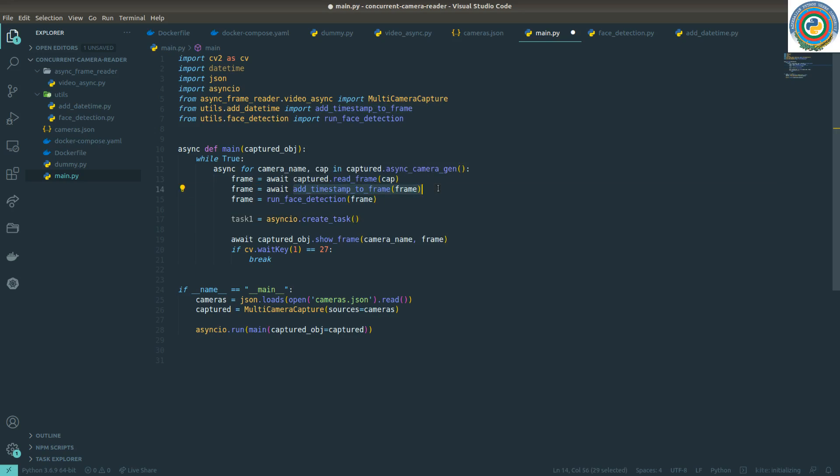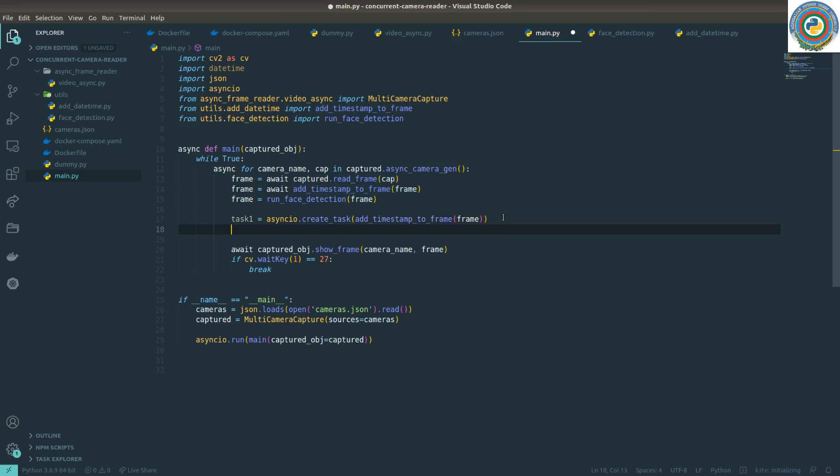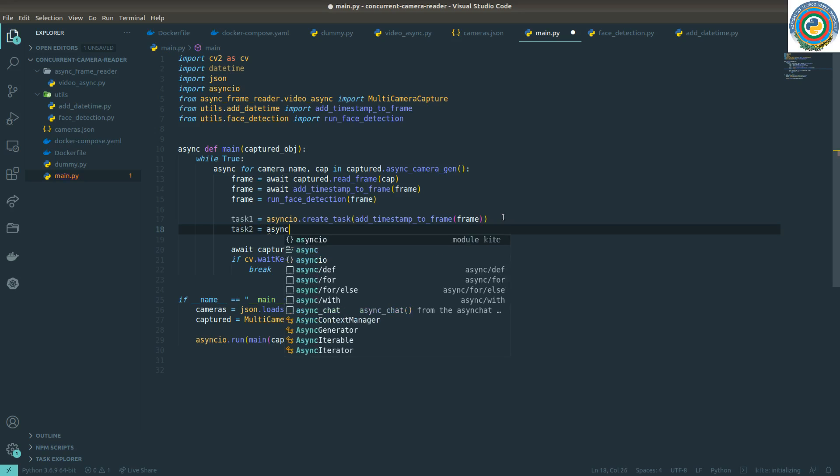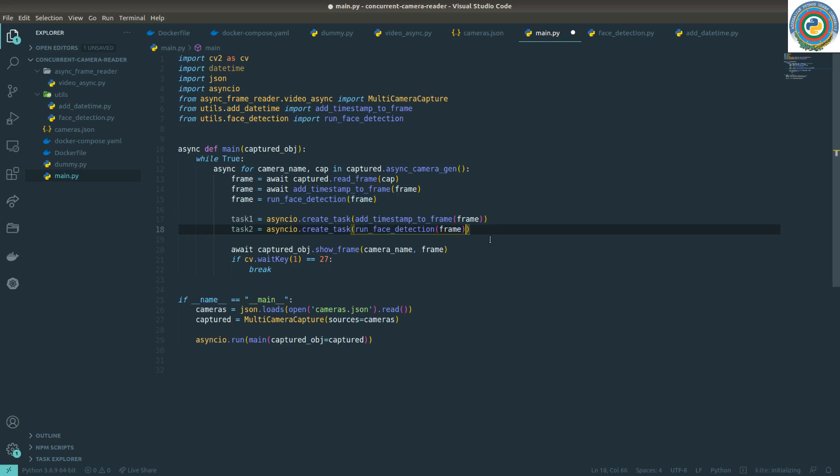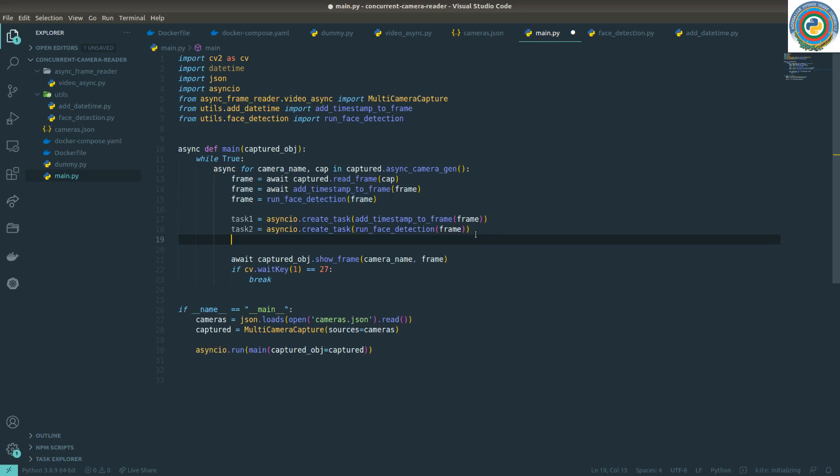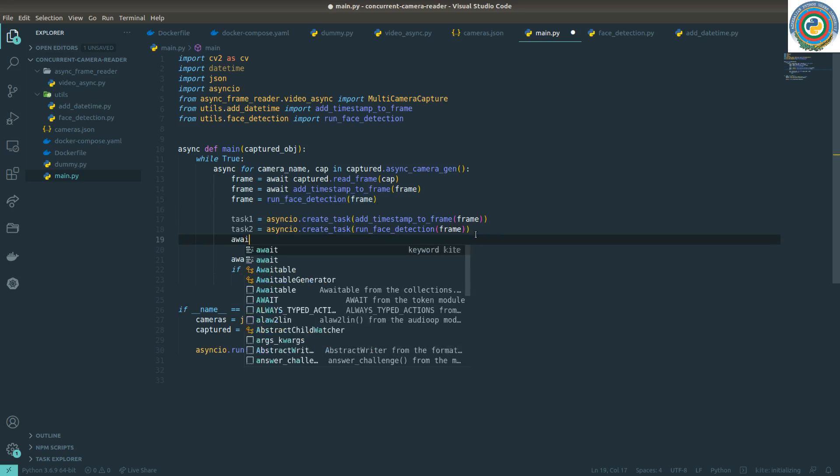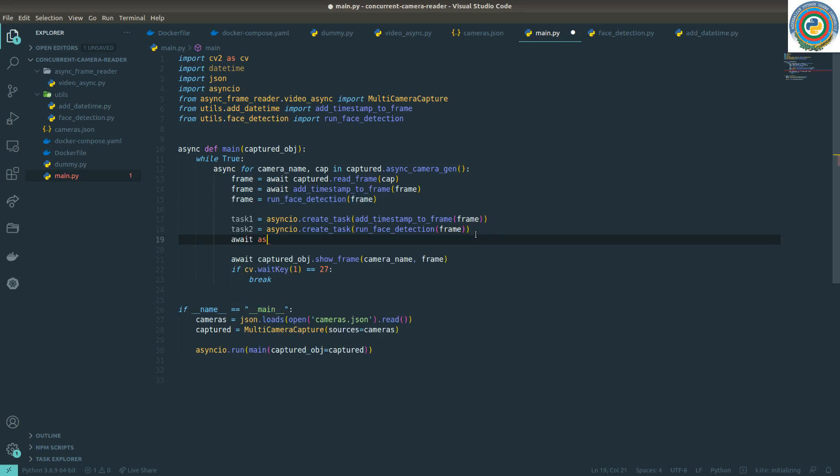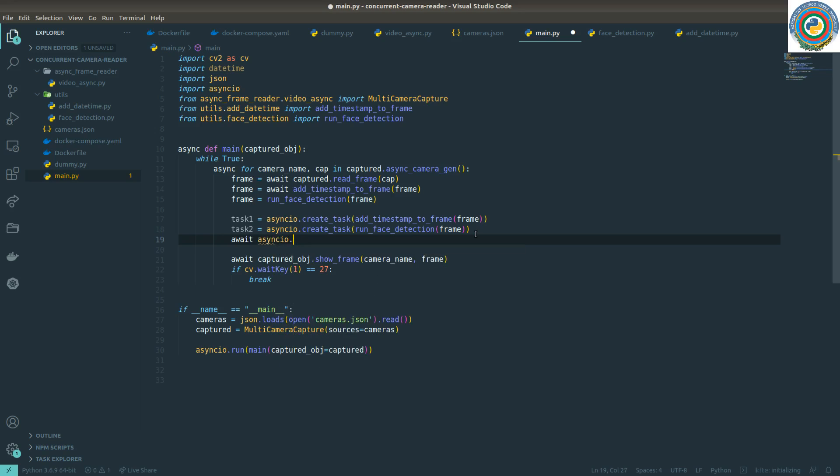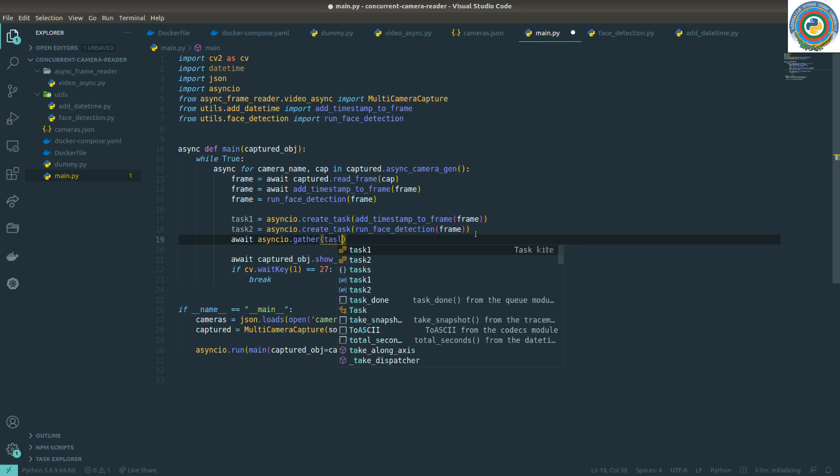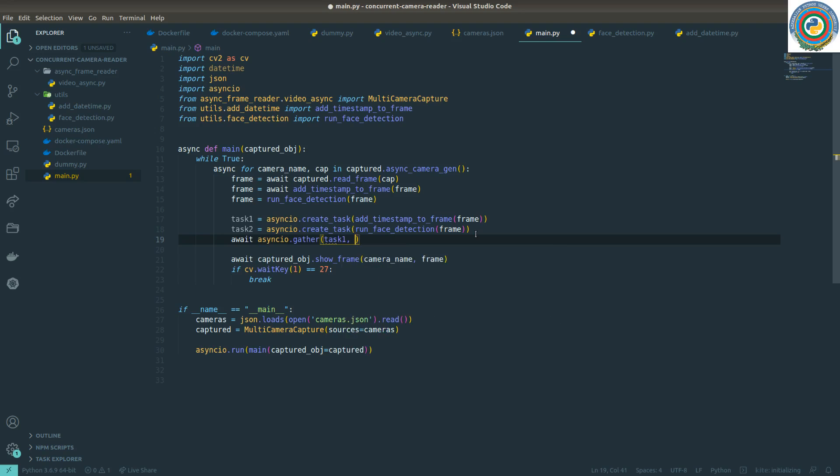Add this timestamp thing to the task. And then task two, create task from this face detection thing. And let's just await the asyncIO gather with our tasks, so task one and task two.